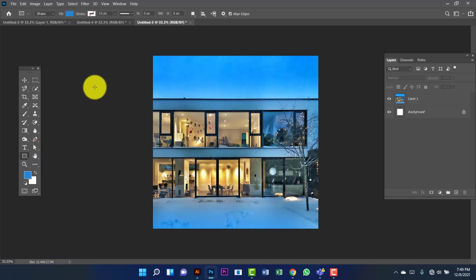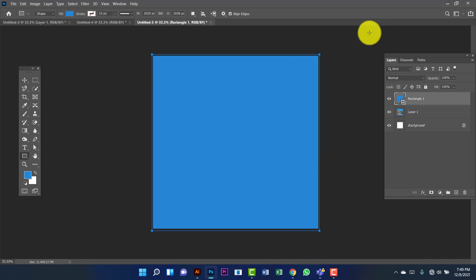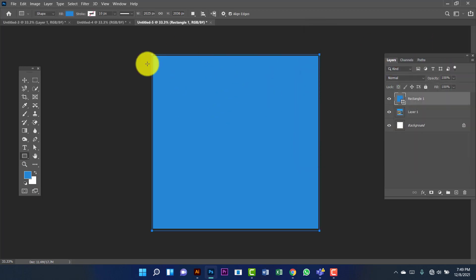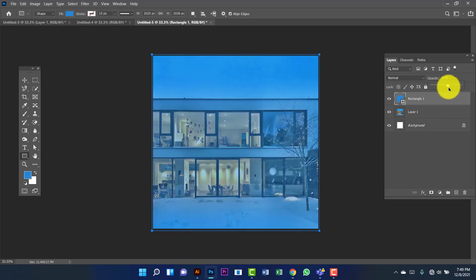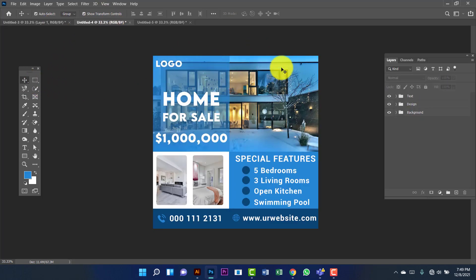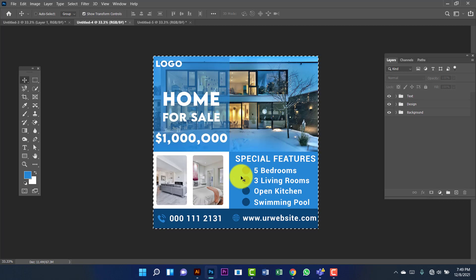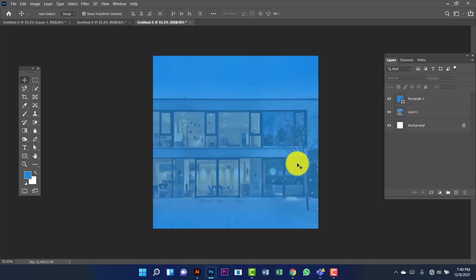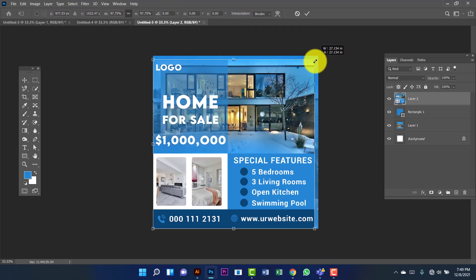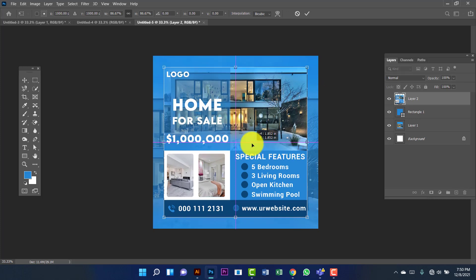Now I will draw a rectangle over this image. I will click to set the value. Now I'm going to copy this — first I will select all with Ctrl A, then press Ctrl C to copy. I'll paste it with Ctrl V. Now I'm going to decrease the size of this image by pressing Ctrl T for transform. Now I'm going to align it in the center.